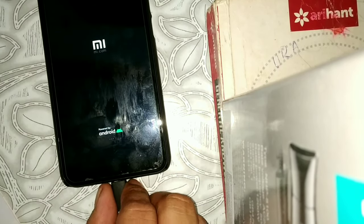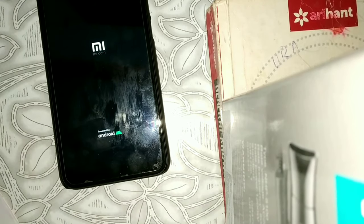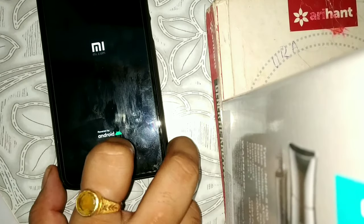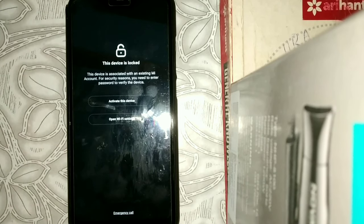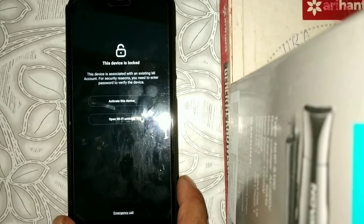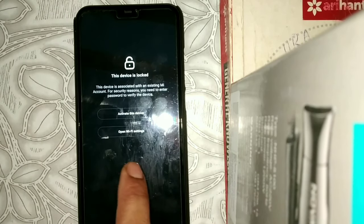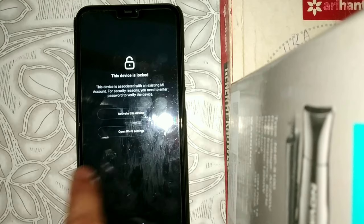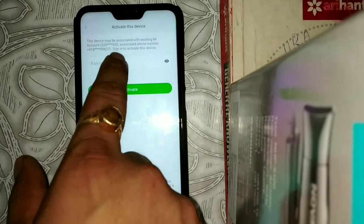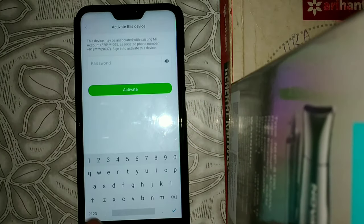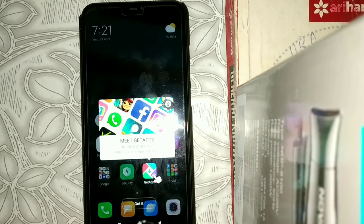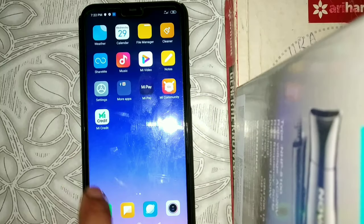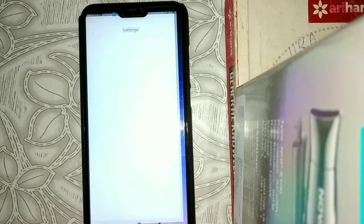After rebooting, remove the power cable. If you see an activation screen, activate the device using your MI password. Then we will check whether the phone is locked or not — go to settings.